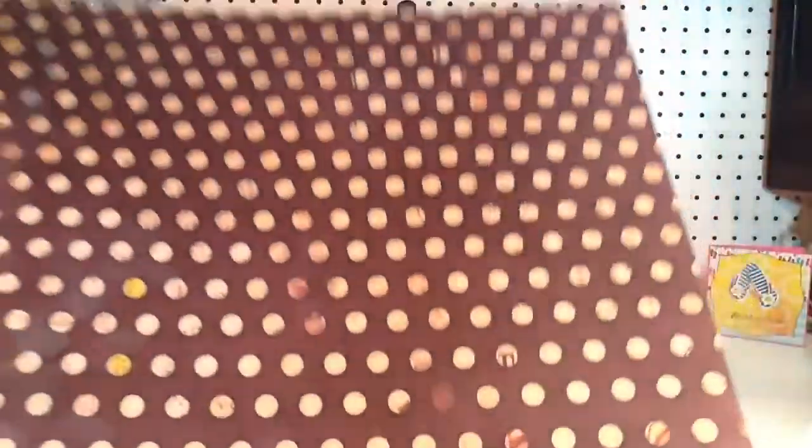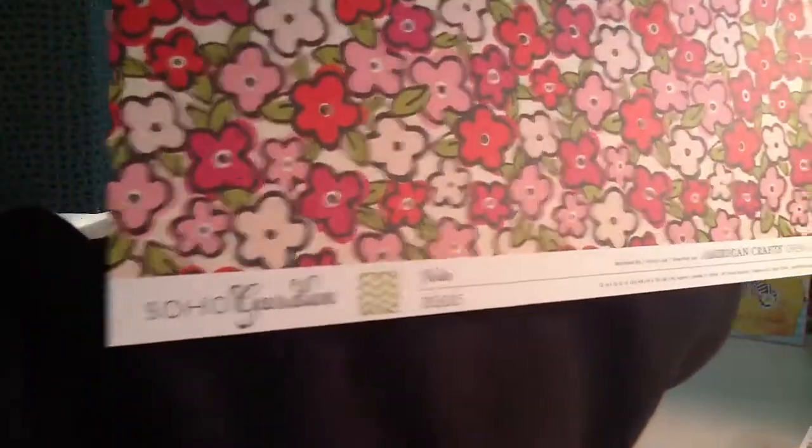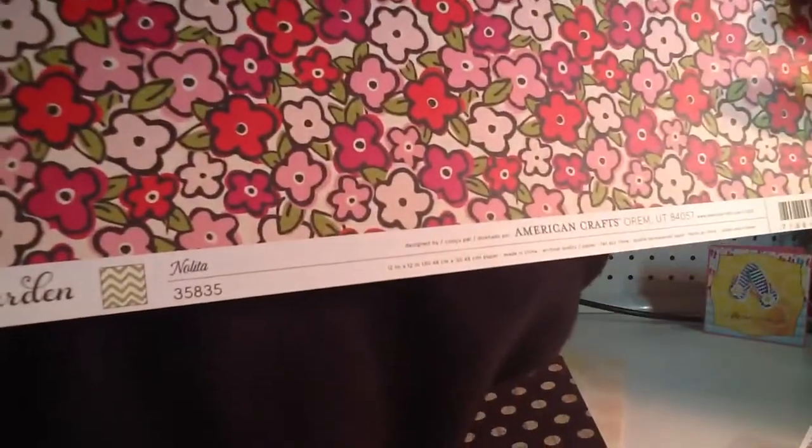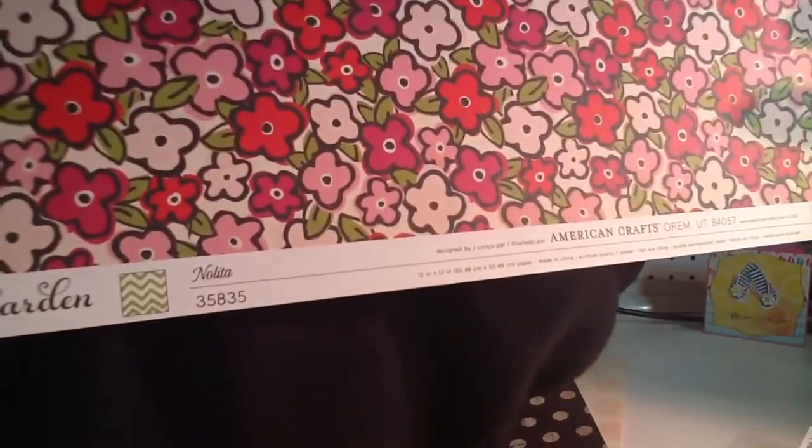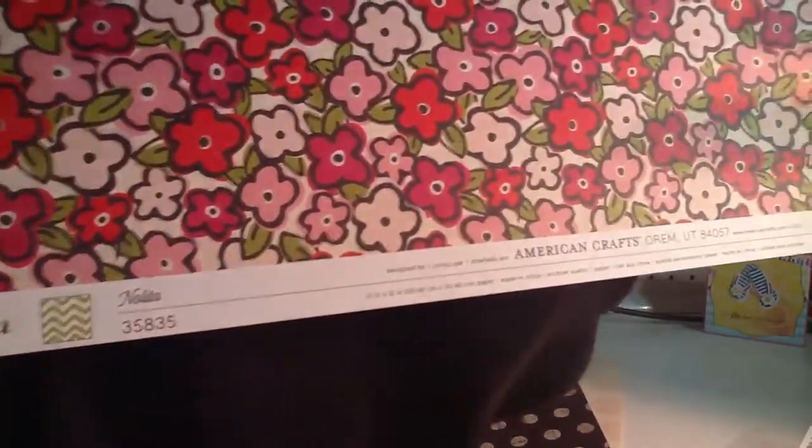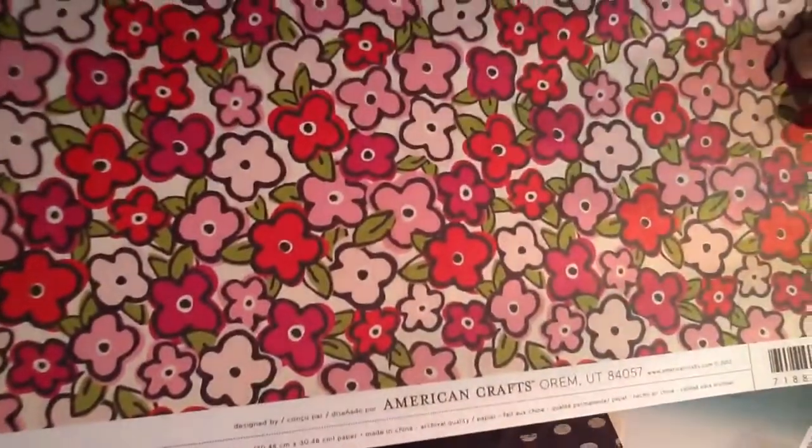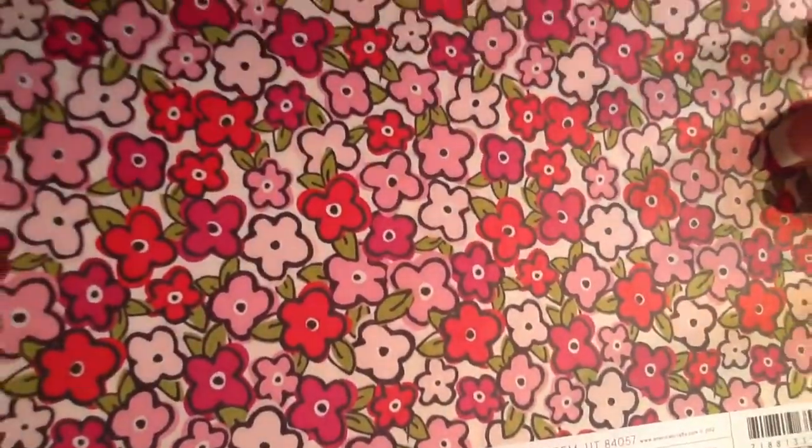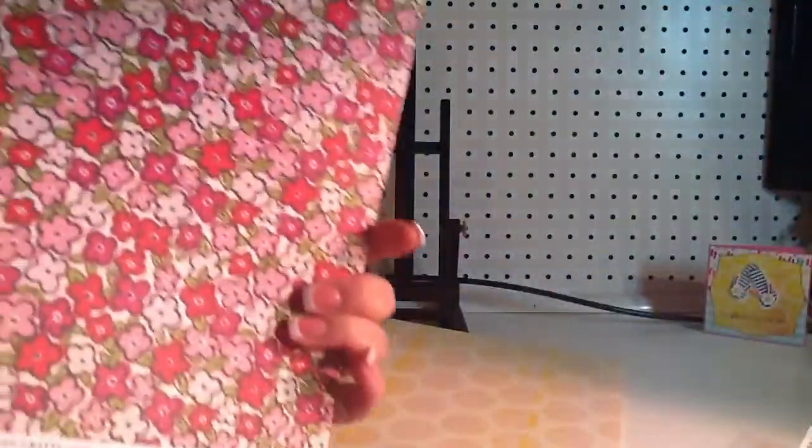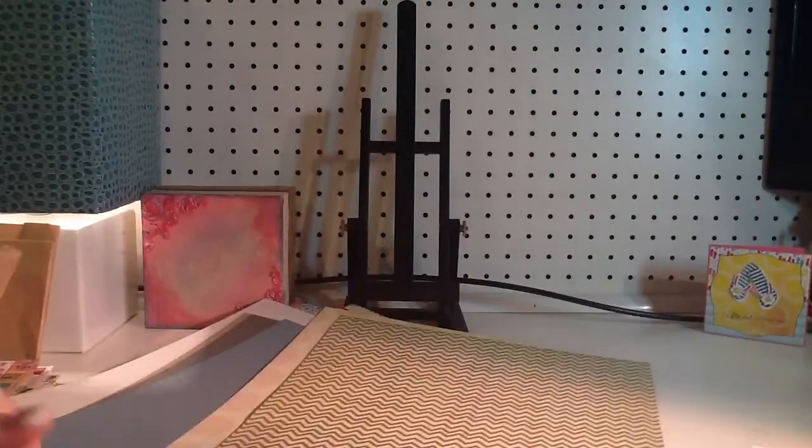Here's the next one. Is this, What is this? Soho Garden from American Crafts. In Nolita. I love this flower pattern. But it was sent for this side. I'm not sure. I might have... I'm not sure.